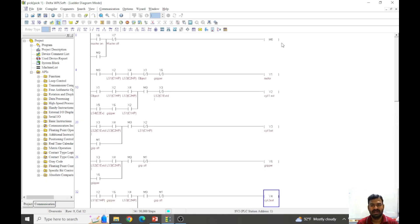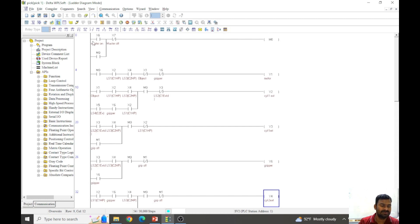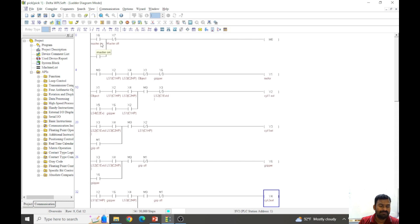Now let us see how the program or the ladder logic functions for our description. First let us understand the labels which I have given here, which are customized for my own understanding. I have the ON and OFF switches, master on and master off.